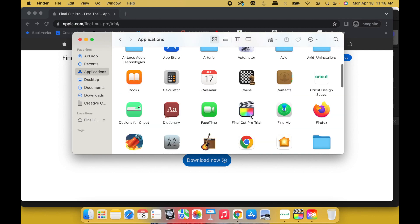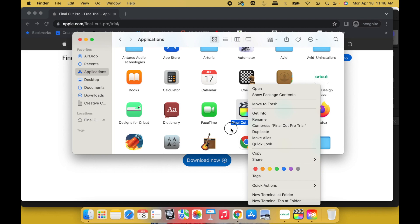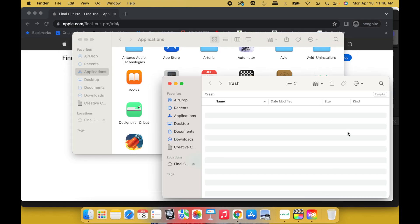Go to Applications, Final Cut Pro Trial. All right, this is after the 90 days is up. Double-click, Move to Trash. Once both of those is in the trash, empty the trash, so now it's gone like you never had it on there before.